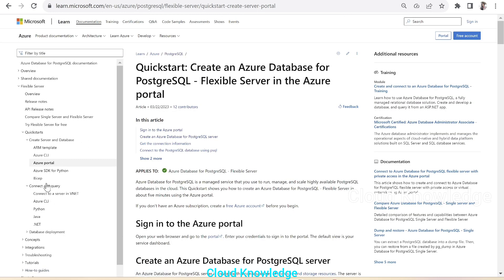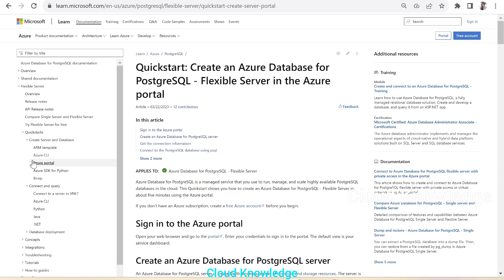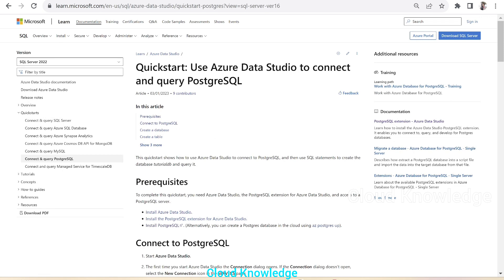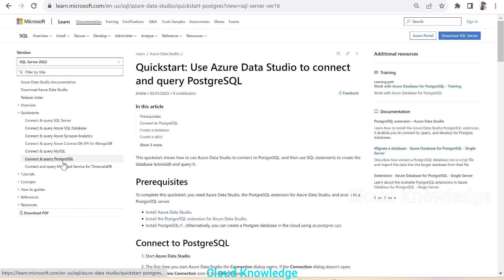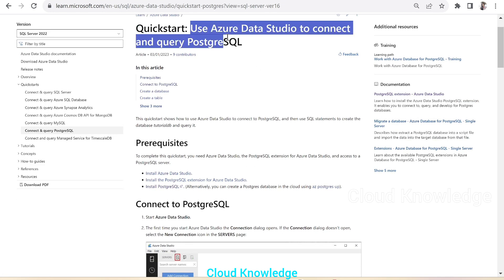If we go to the official documentation for PostgreSQL, under the Quick Starts we have the section to create the server and database. There is no direct option to connect using Data Studio there, but there is a separate documentation. Under the Quick Starts for Azure Data Studio, we have a section to connect and query PostgreSQL, and that is the documentation we are going to use.